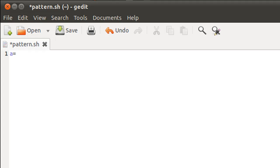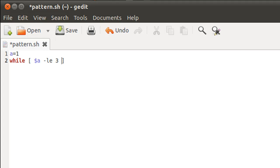On line one I'm going to declare and initialize the control variable for my first, outermost while loop. I'll call it 'a' and give it the value one, since we want to start our range from one and extend it to three. On line two I'll type my first while statement — the test condition is going to be while $a is less than or equal to three. On line three I'll type the keyword 'do' to get inside the body of the first while loop.